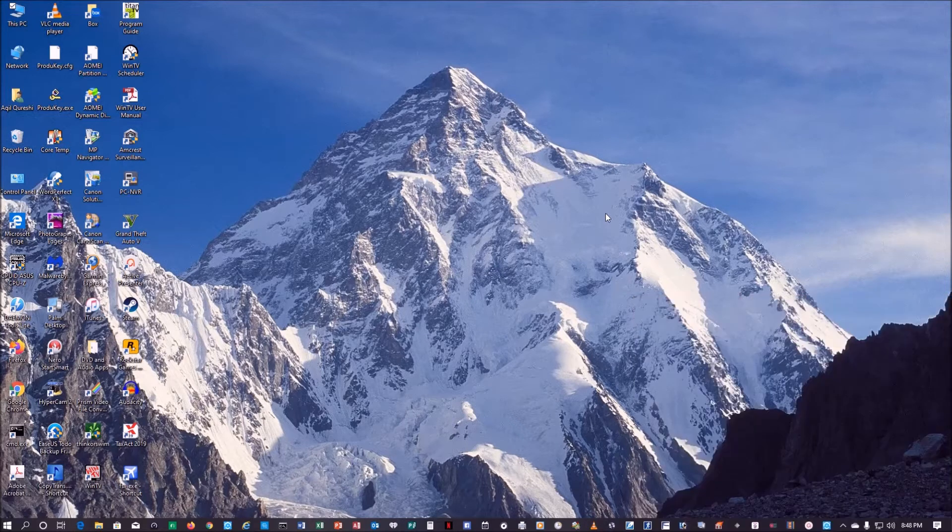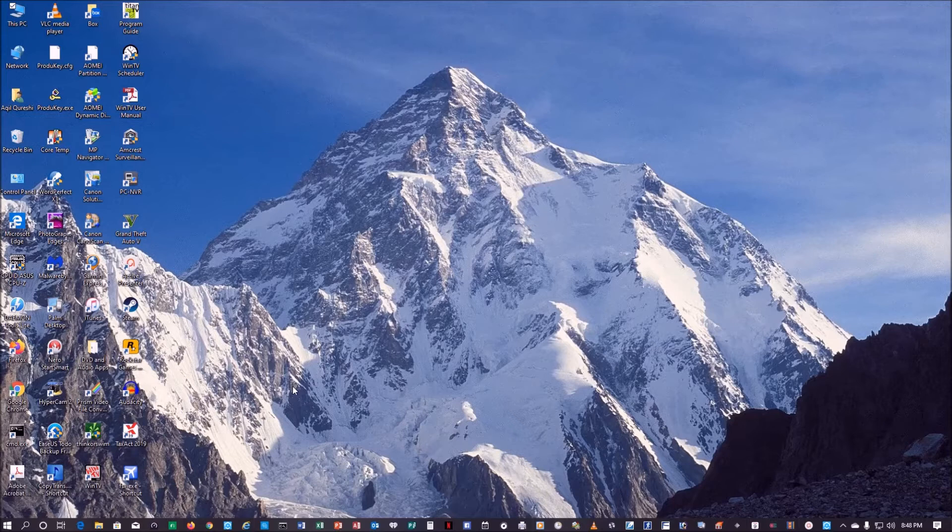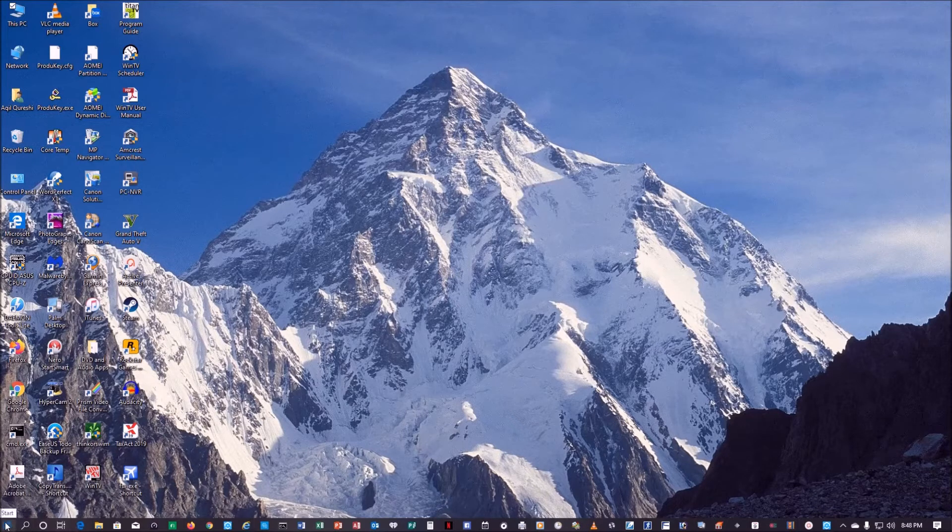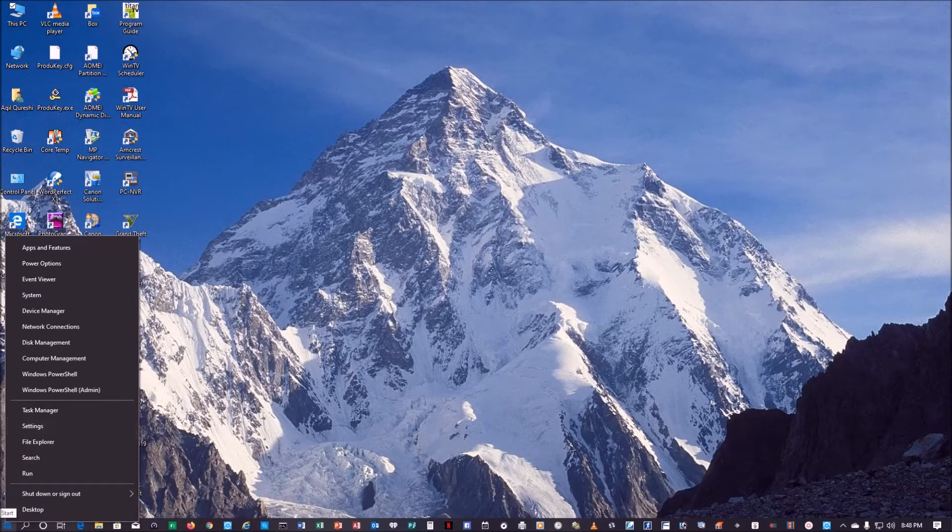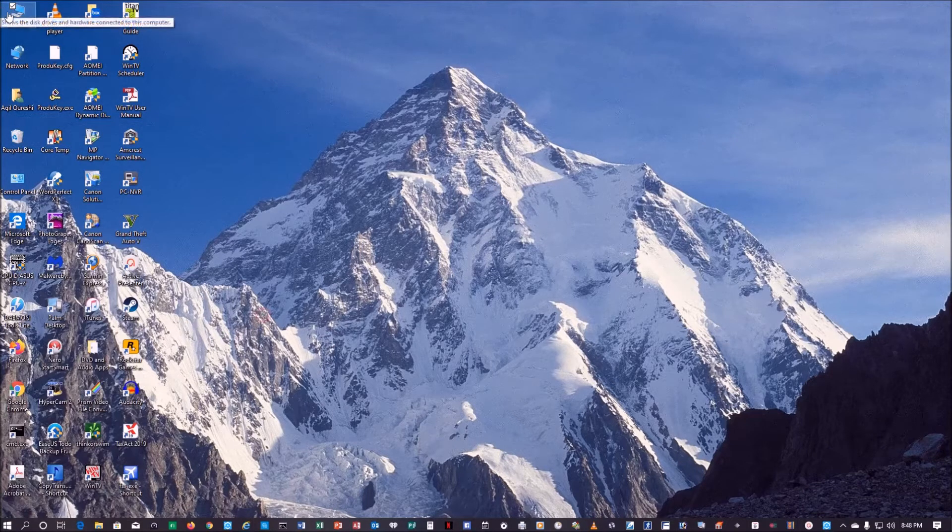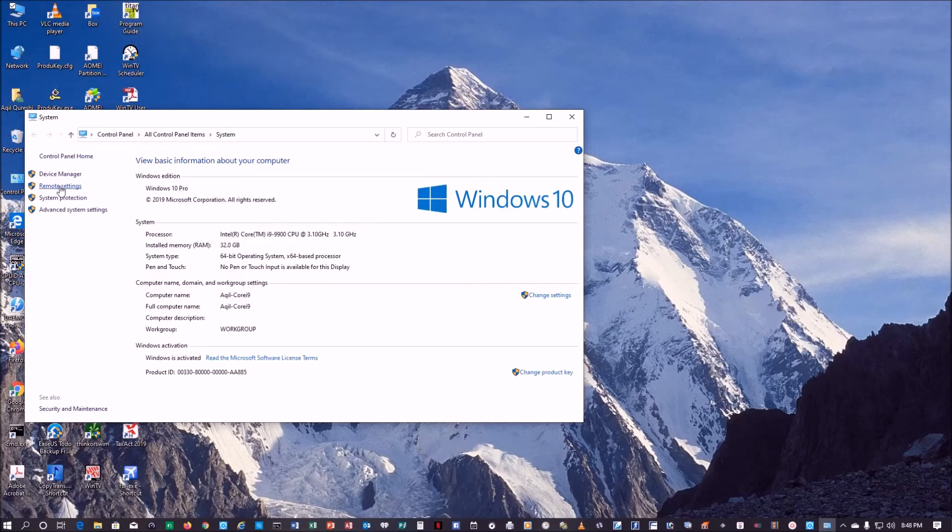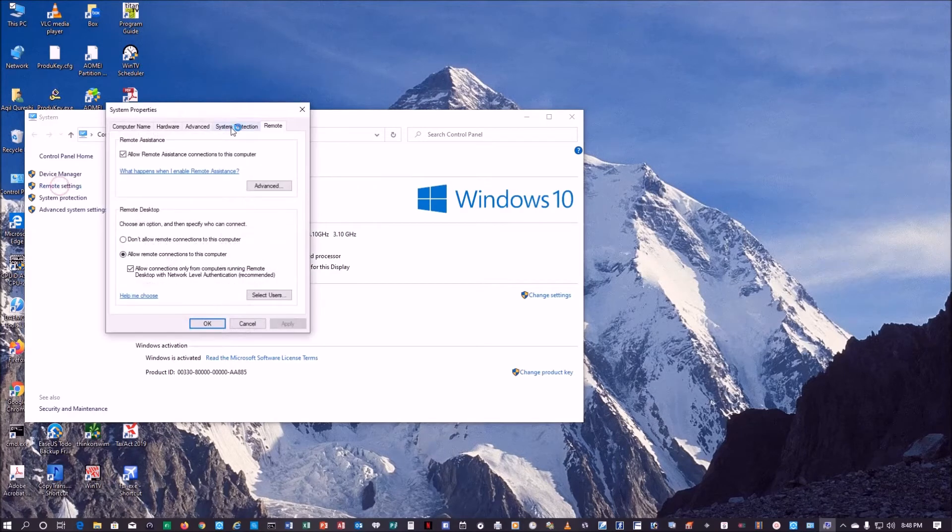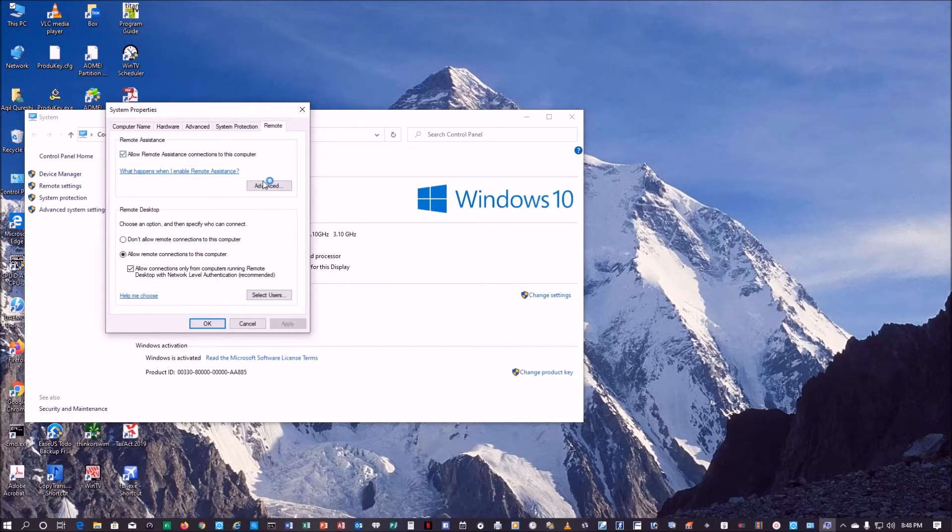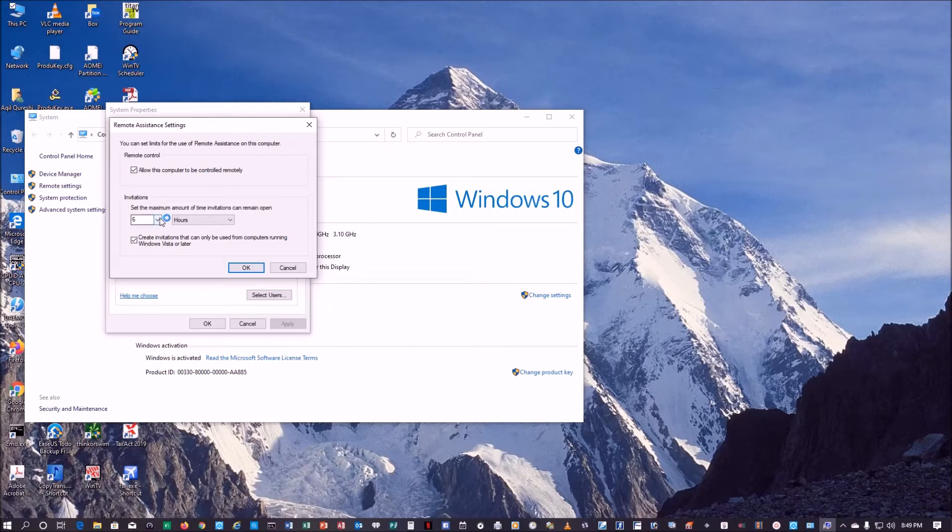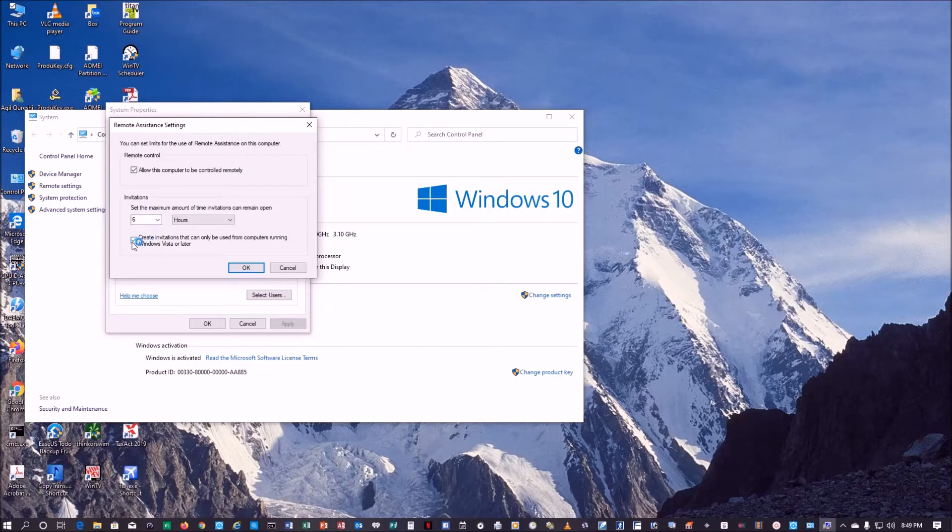The same way as we do in remote desktop, we want to make sure the setting is proper. Go to remote settings and make sure it says allow remote assistant connection to this computer. Go to advanced, make sure this is checked - allow this computer to be controlled remotely. The maximum amount of invitation can remain open, six hours is the default. I'll also check this box, create invitation that can only be used for computers running Windows Vista or later.